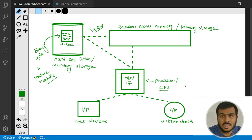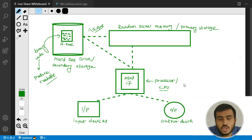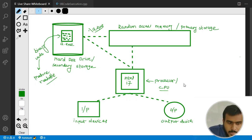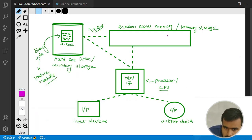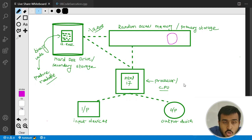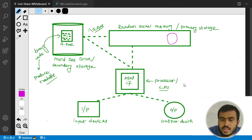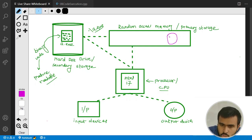The operating system will allocate some memory on the primary storage for your program and then transfer the executable file into that allocated memory area. So your code — the a.exe file — will come into that allocated area on the primary storage.